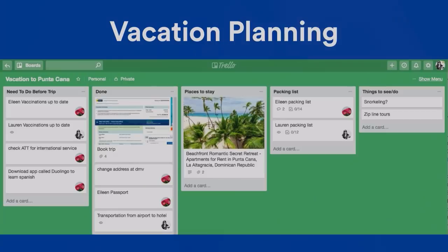Vacation planning — very common use case. This is actually an actual screenshot of the board I used with my mom to plan our vacation to the Dominican Republic.